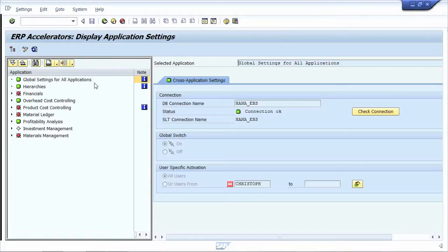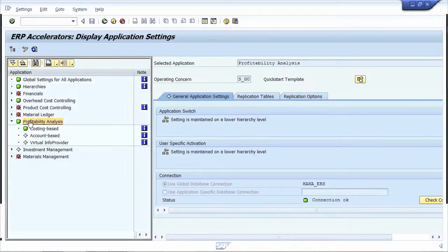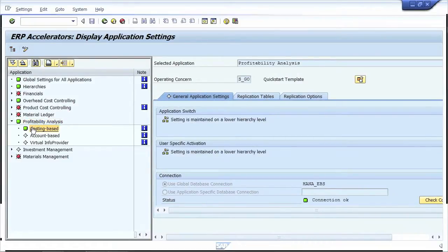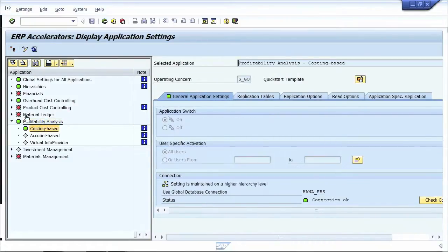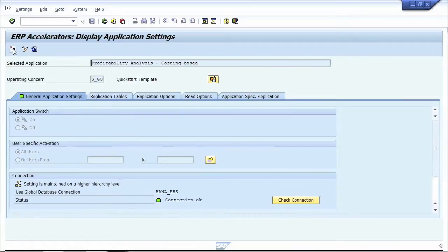Next to the global settings, you will find application-specific settings. Let us have a look at settings for COPA, profitability analysis. The settings here are made per operating concern, so you can activate the acceleration individually per operating concern.